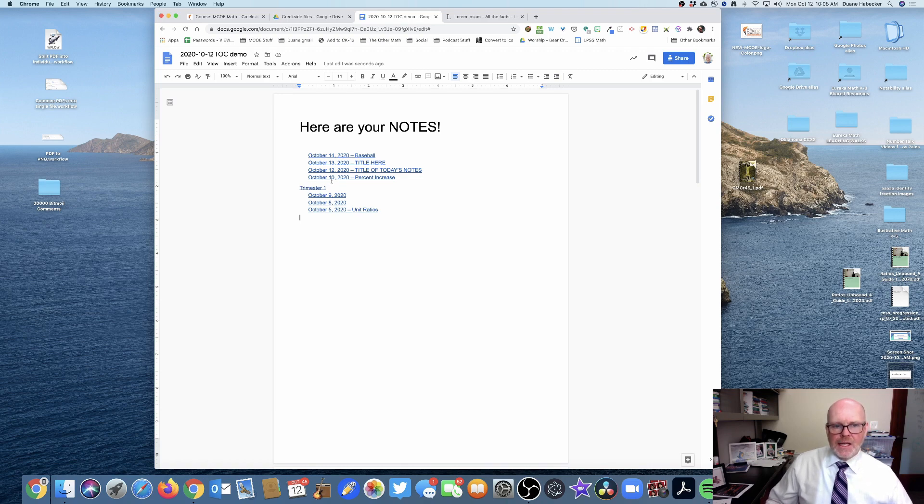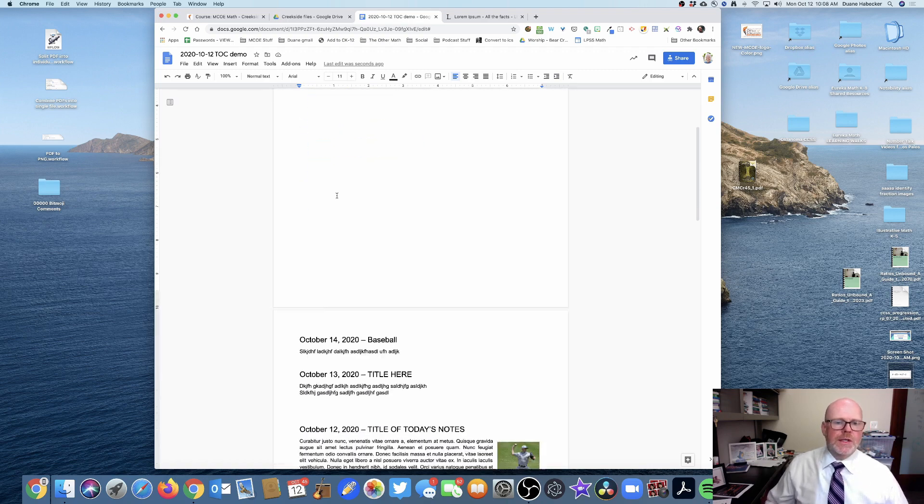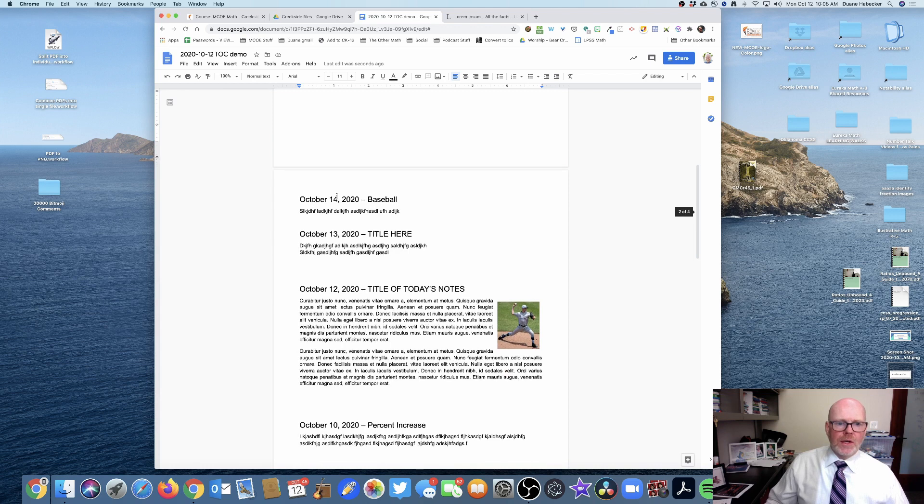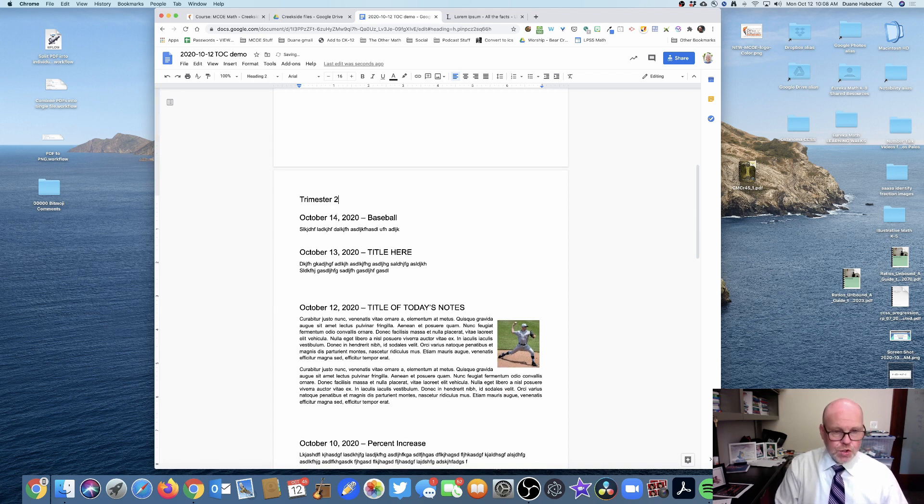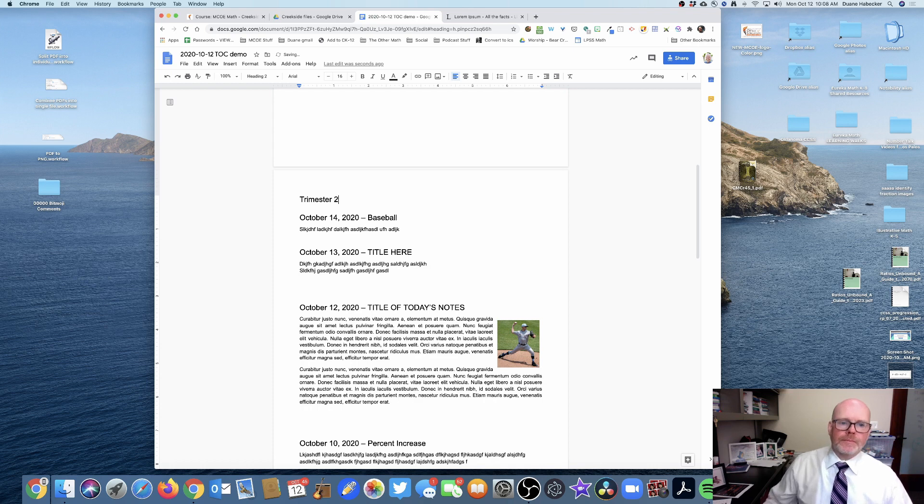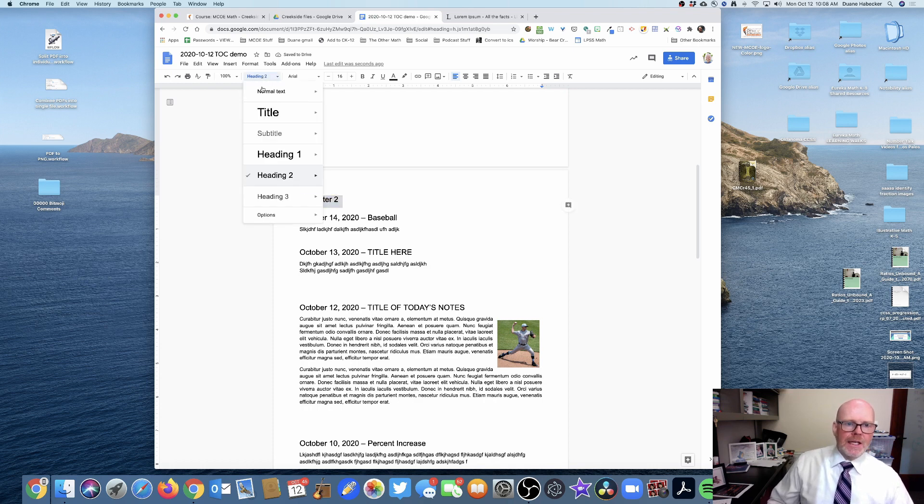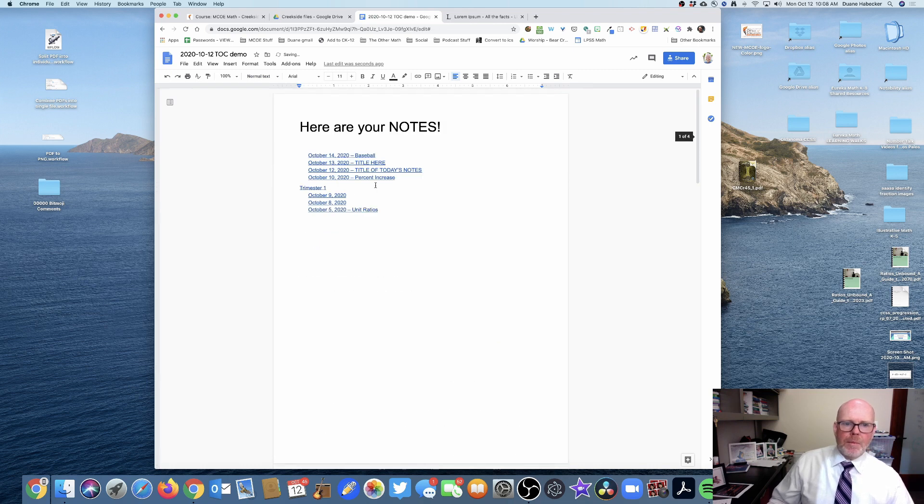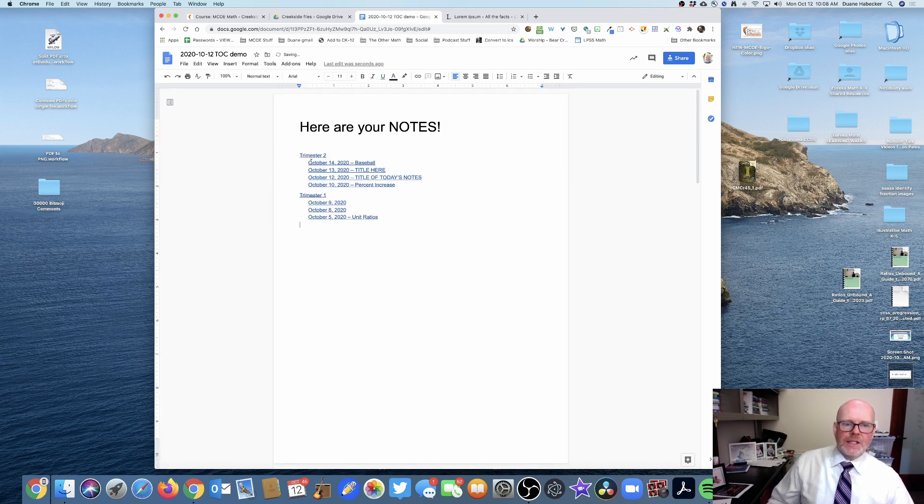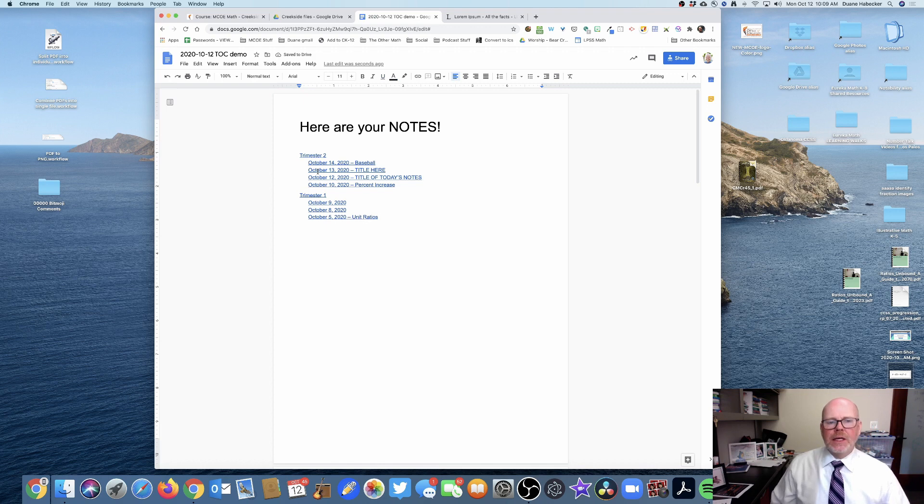So I could right here call this Trimester 2 and change that from a heading 2 to a heading 1. And then I can go back up and refresh, and look at that! I now have a really organized set of notes.